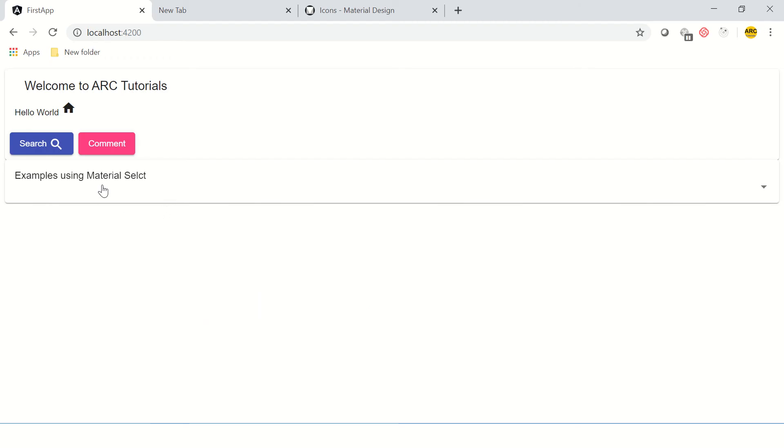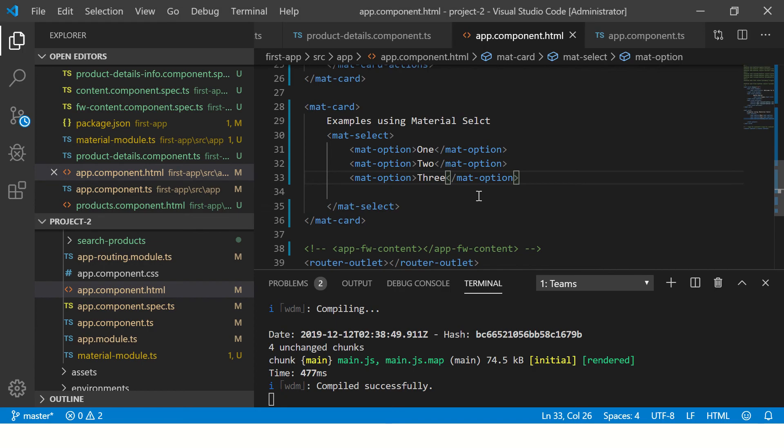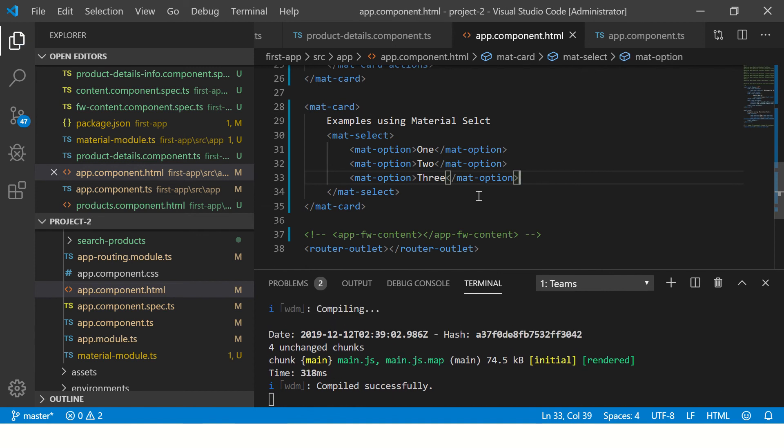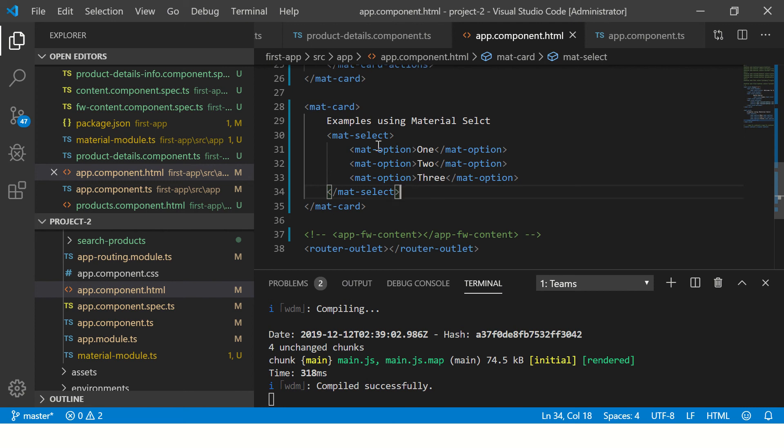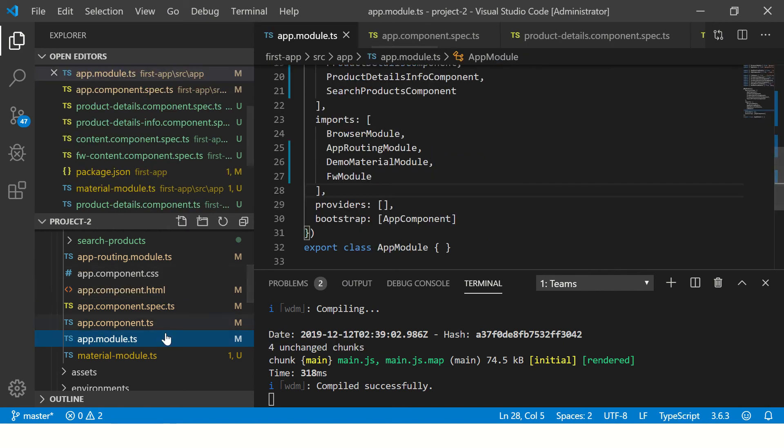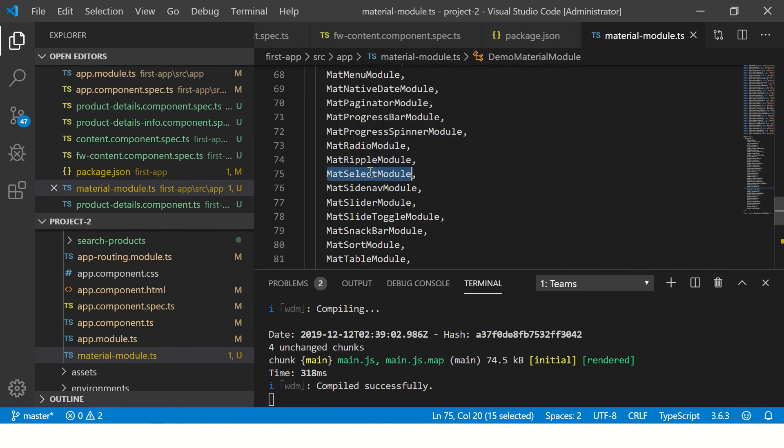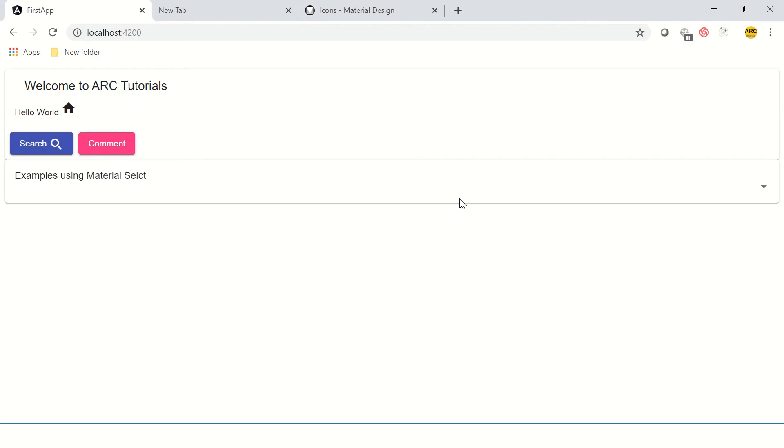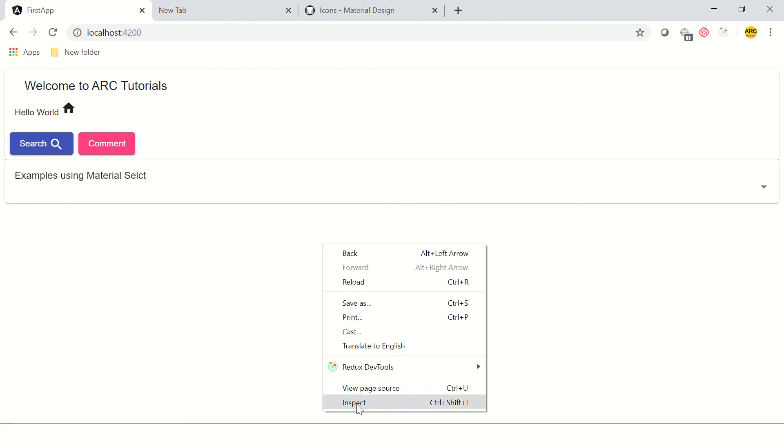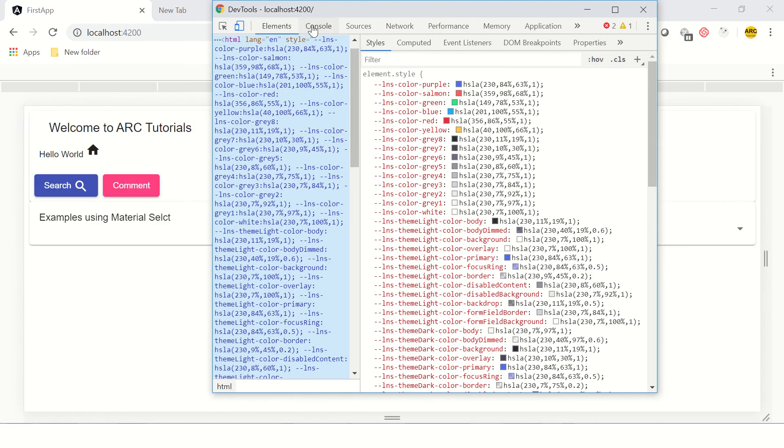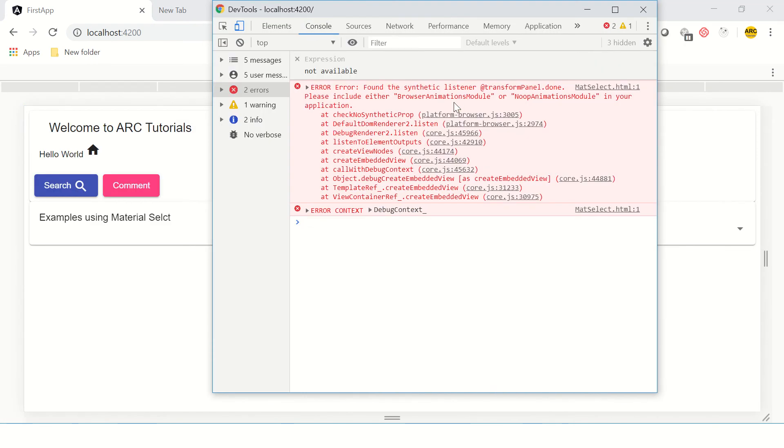There's something not showing up. Let's check. We have mat-option and we've imported that as well. We have mat-select and mat-option, we've closed them, we've used and imported the mat-select module. The fastest way to debug is right-click, inspect element. Looks like there are some errors. It says please include either BrowserAnimationModule in your application. We need to use that to use animations.